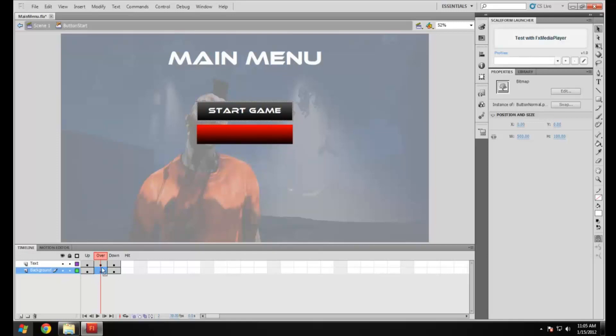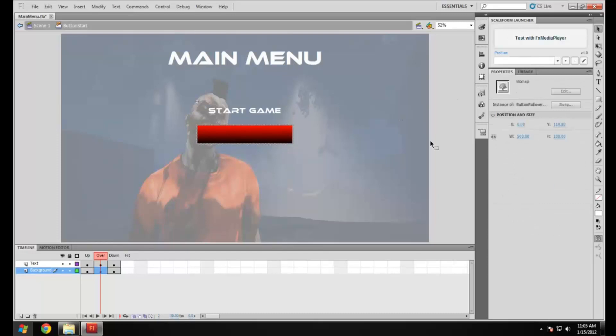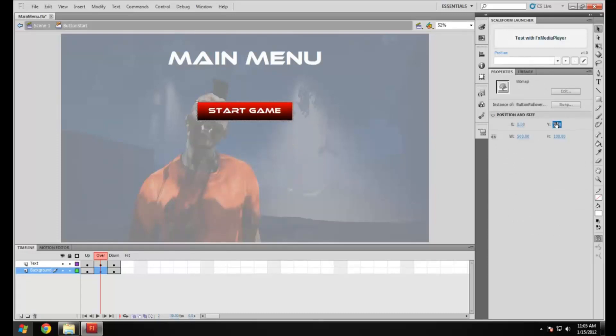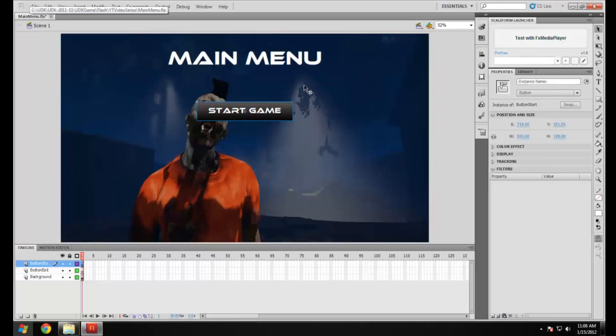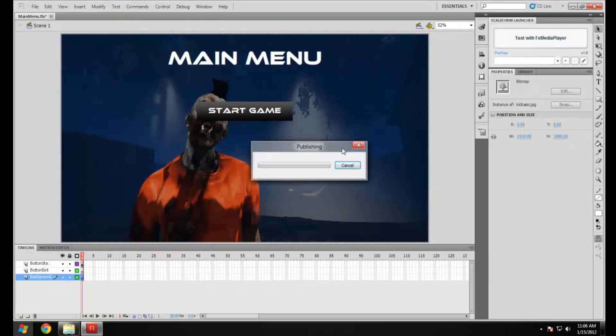I'm just going to delete this. Make sure you're on the over state rather than the up state as it can mess it up a little bit. I'm going to delete that and I'm going to set the position to zero. When you delete it, just make sure you note down the position beforehand. If we go back to scene one now, you'll see that's one of our buttons up and working.